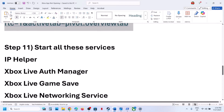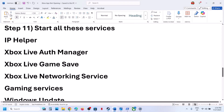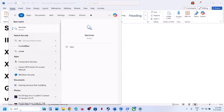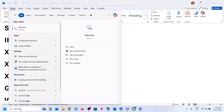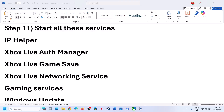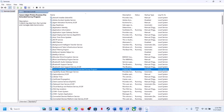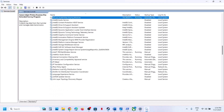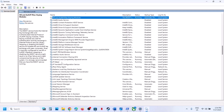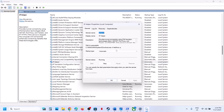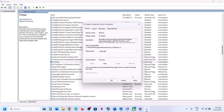The next step is to start all required services. Type Services in the Windows search box and click on it. Find IP Helper in the list and double-click on it. Set the startup type to Automatic, click Apply, click Start if it is highlighted, and then click OK.